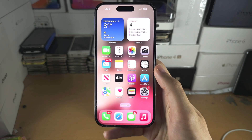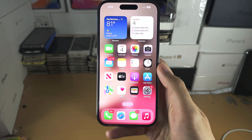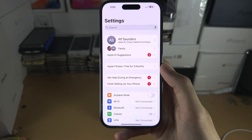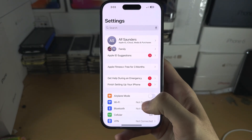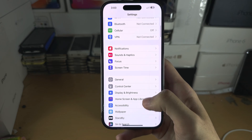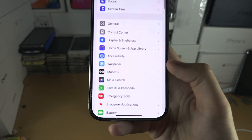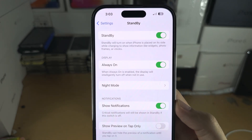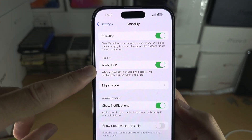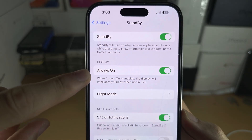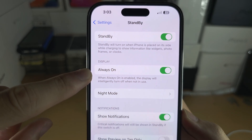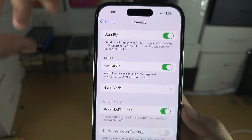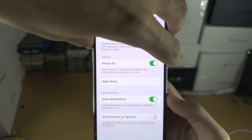Welcome everyone. The first step to use standby mode is to open up the Settings, scroll all the way down until you see Standby, and make sure Standby is enabled. You can also enable Always On, but this is only available for Pro models of iPhone released in 2022 or later.